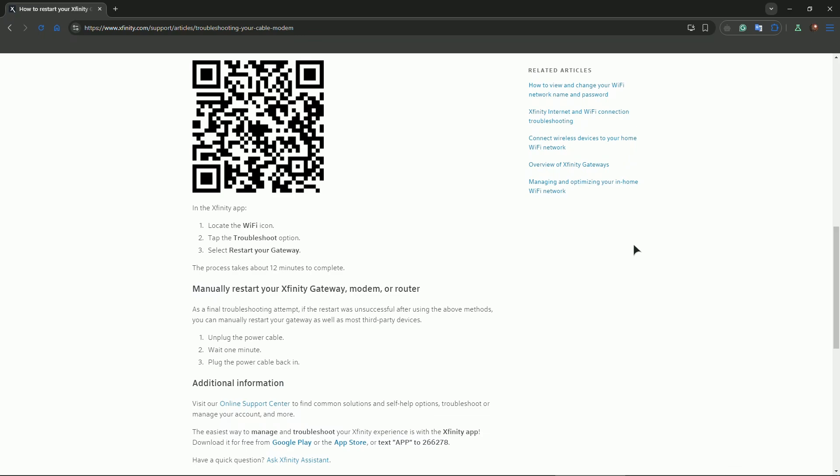This clears the memory and restarts the connection. After that, plug the router back in and wait a few minutes for it to fully reboot. Now we have our hard reset. Locate the reset button, look for a small reset button on the back of the router.